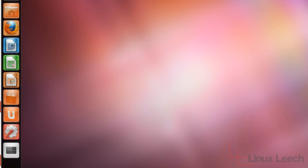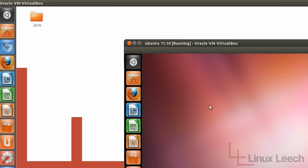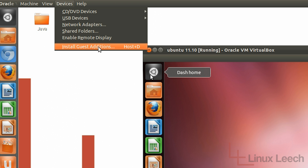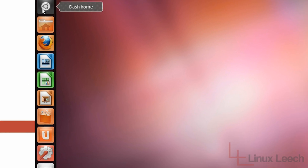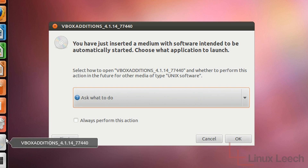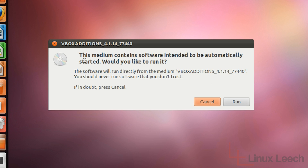The first way that we can actually install the Guest Additions is to go up to Devices and then just click on Install Guest Additions. What will happen is an ISO image will be loaded into your virtual machine, and if we click OK, all we have to do is click Run and that will install the Guest Additions.